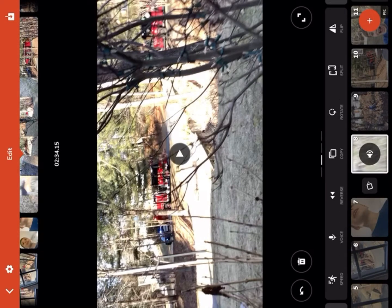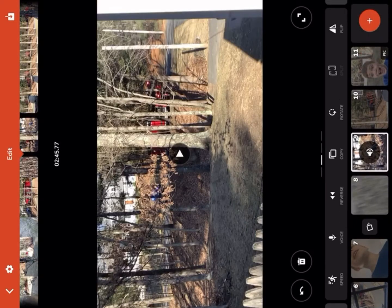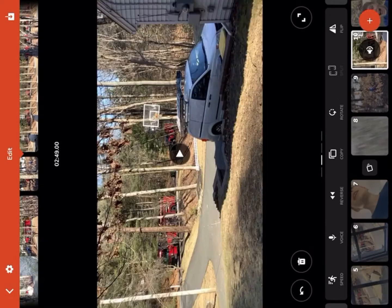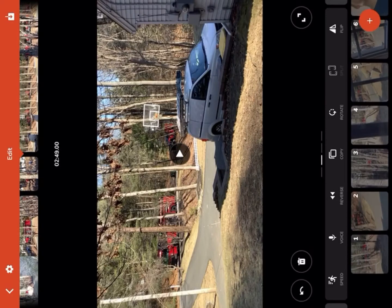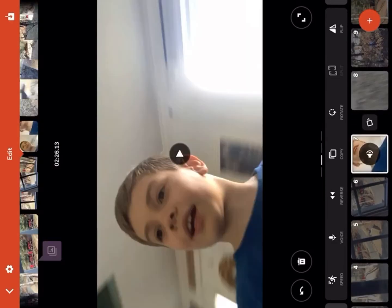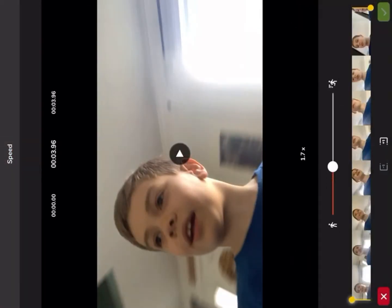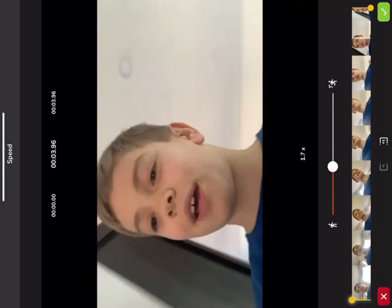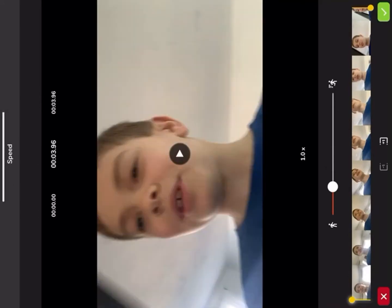Now on to speed. I can choose what speed I want. I can choose if I want it to be fast or I can do it slow.